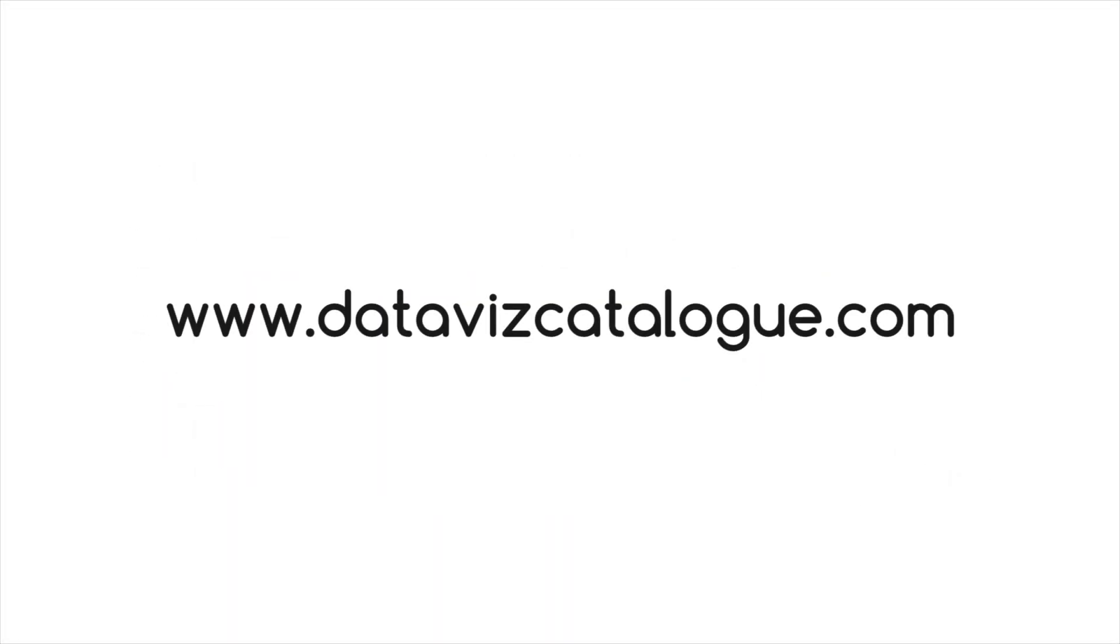To find out more information on this chart, such as tools you can use to generate it, follow the link below in the description.